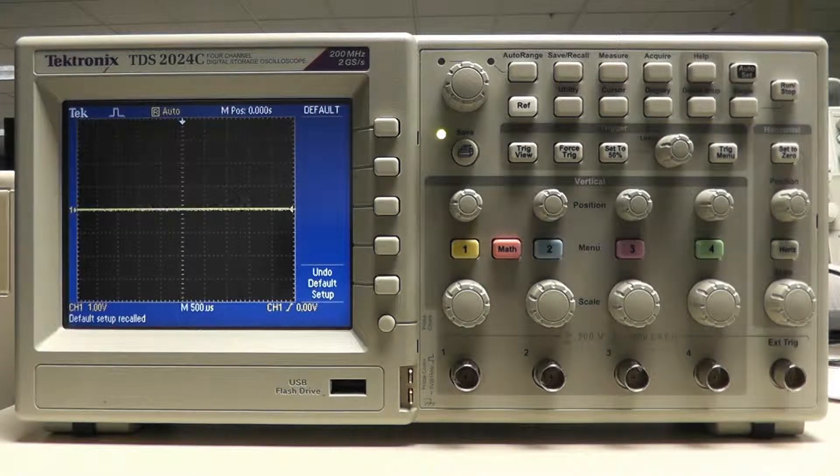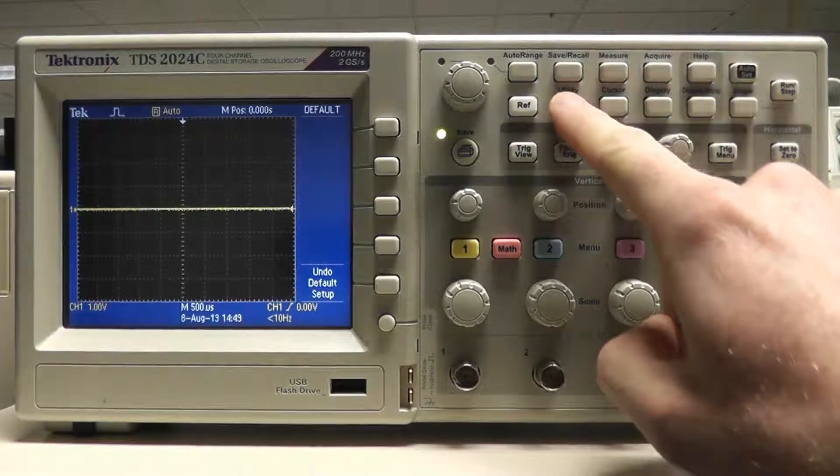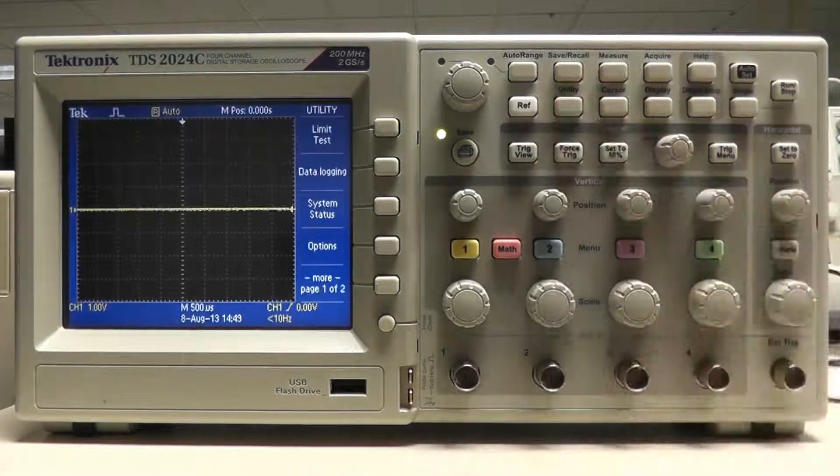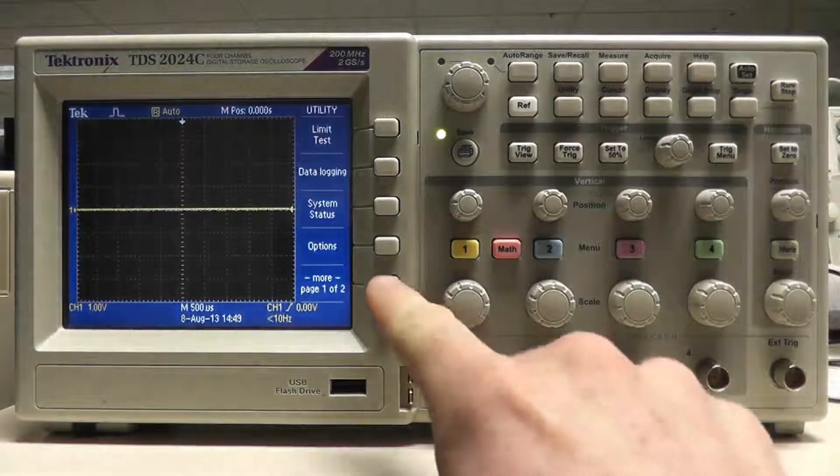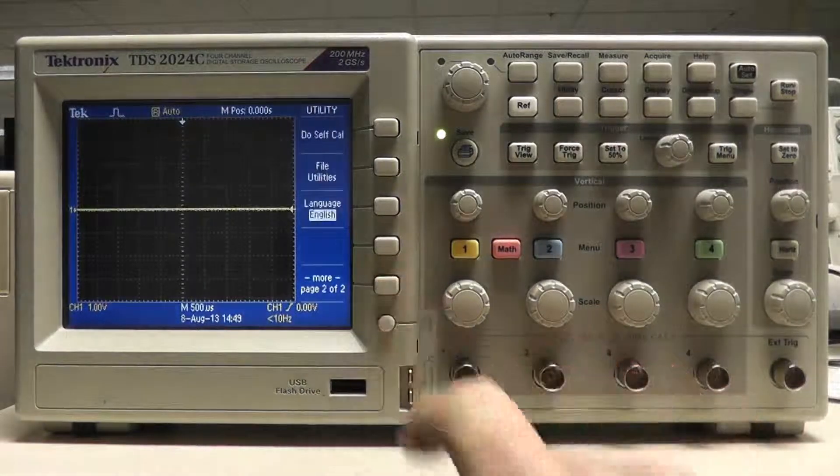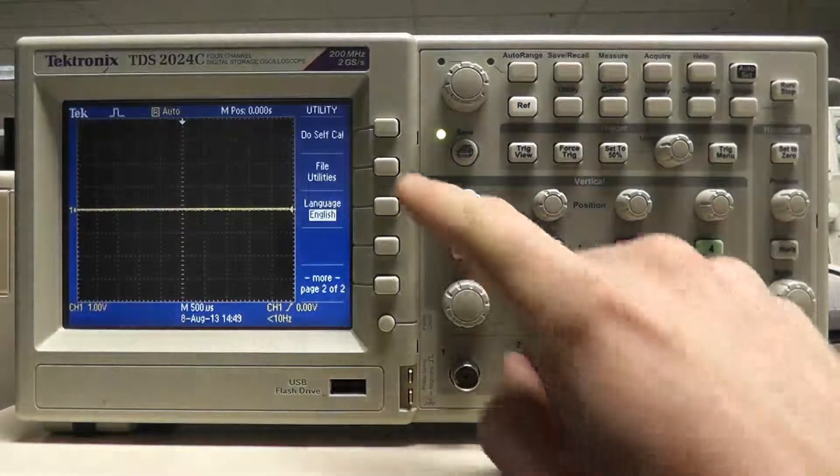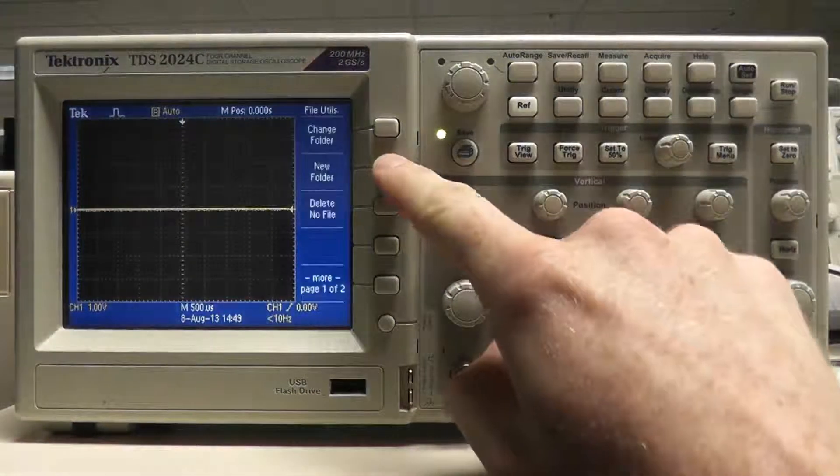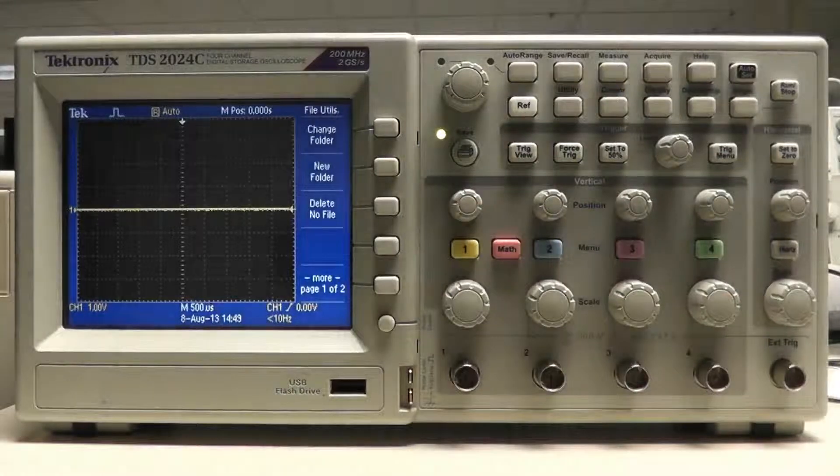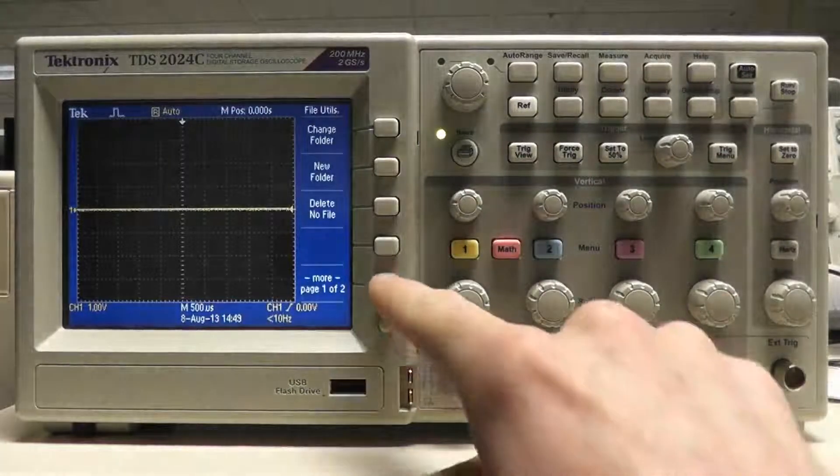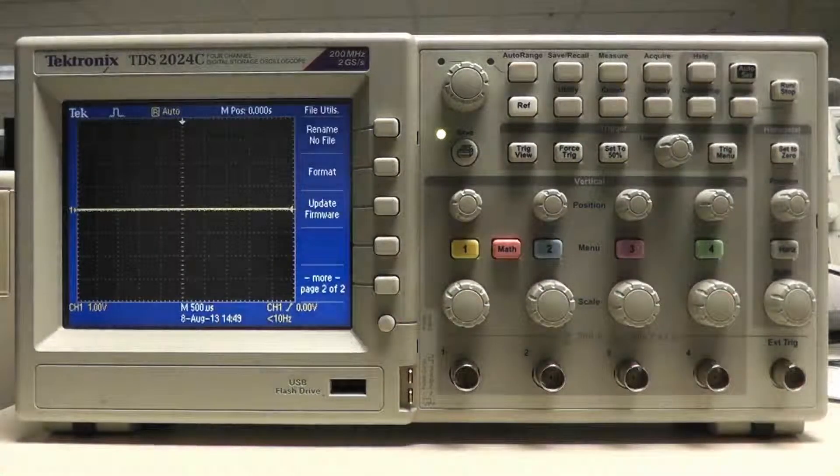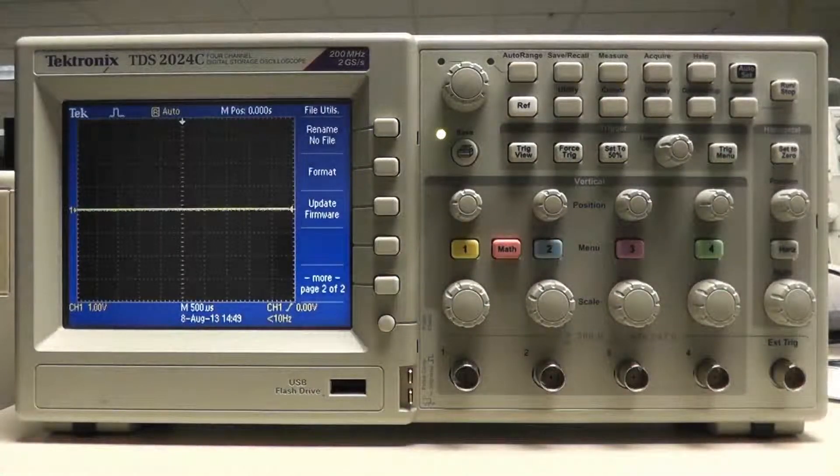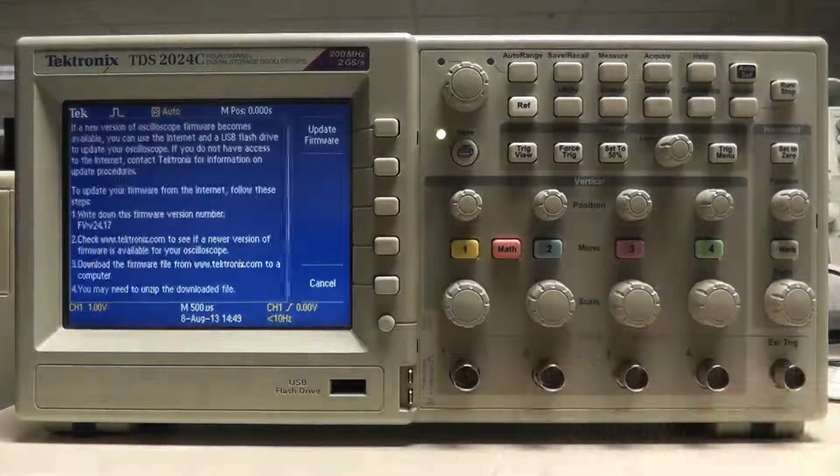From a default setup, press the Utility button. Press the More button. Press File Utilities. Press the More button again and select Update Firmware.